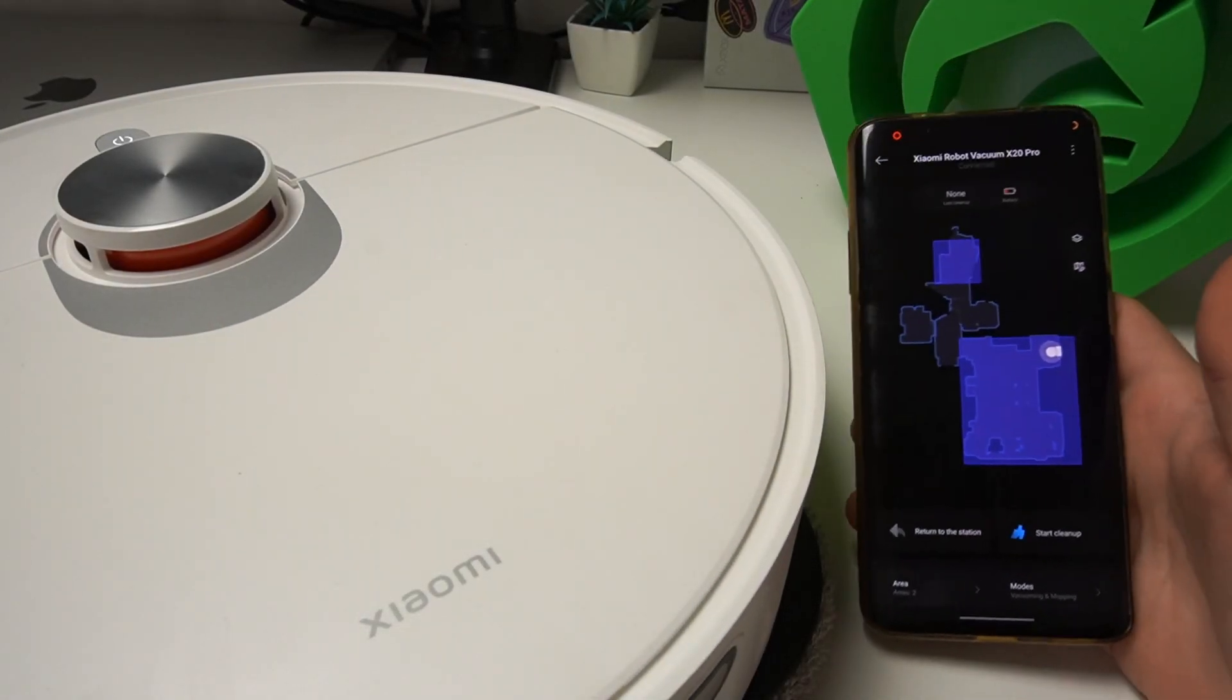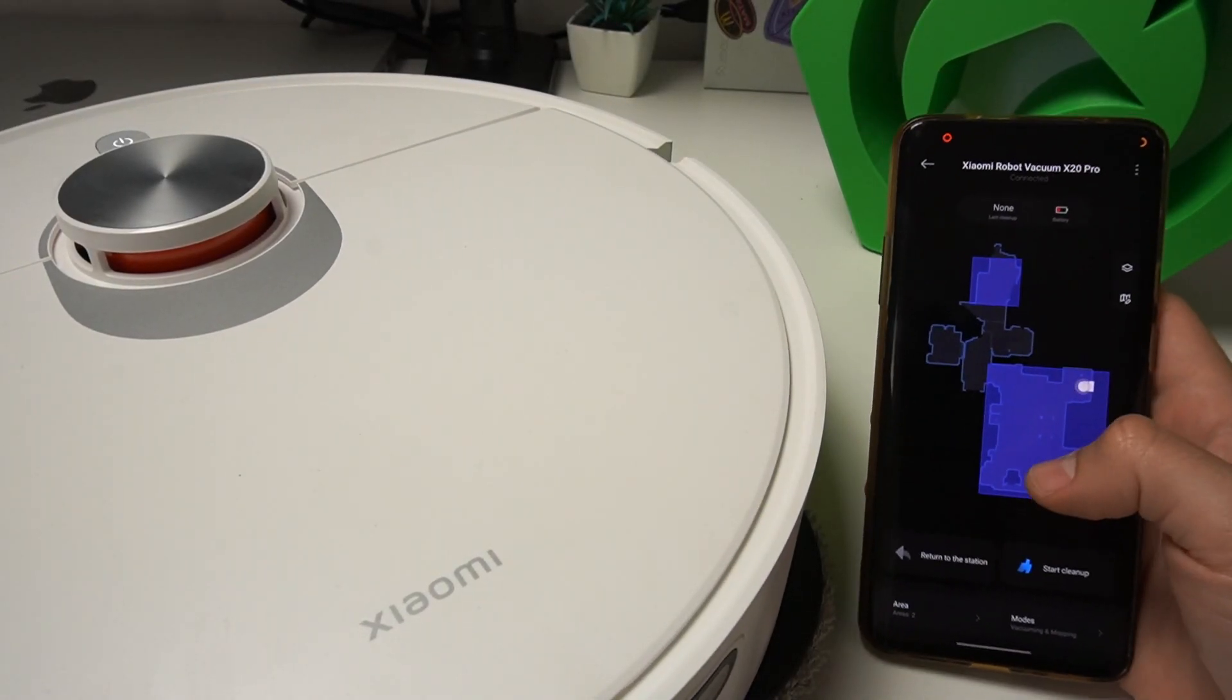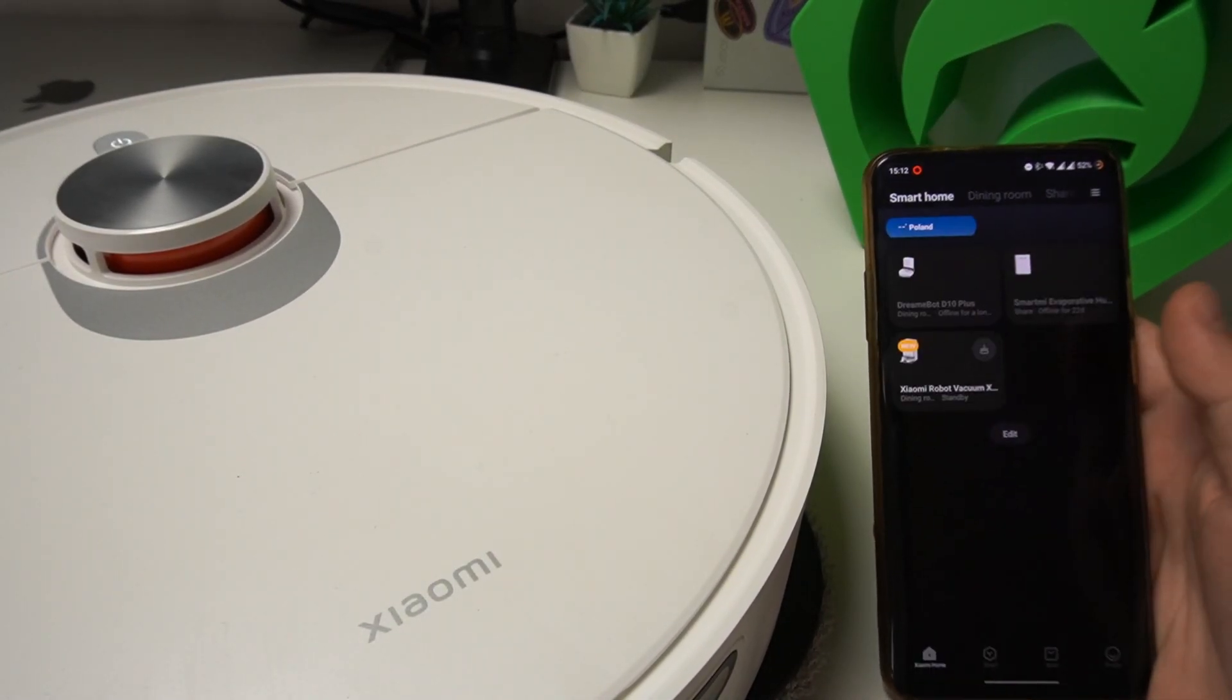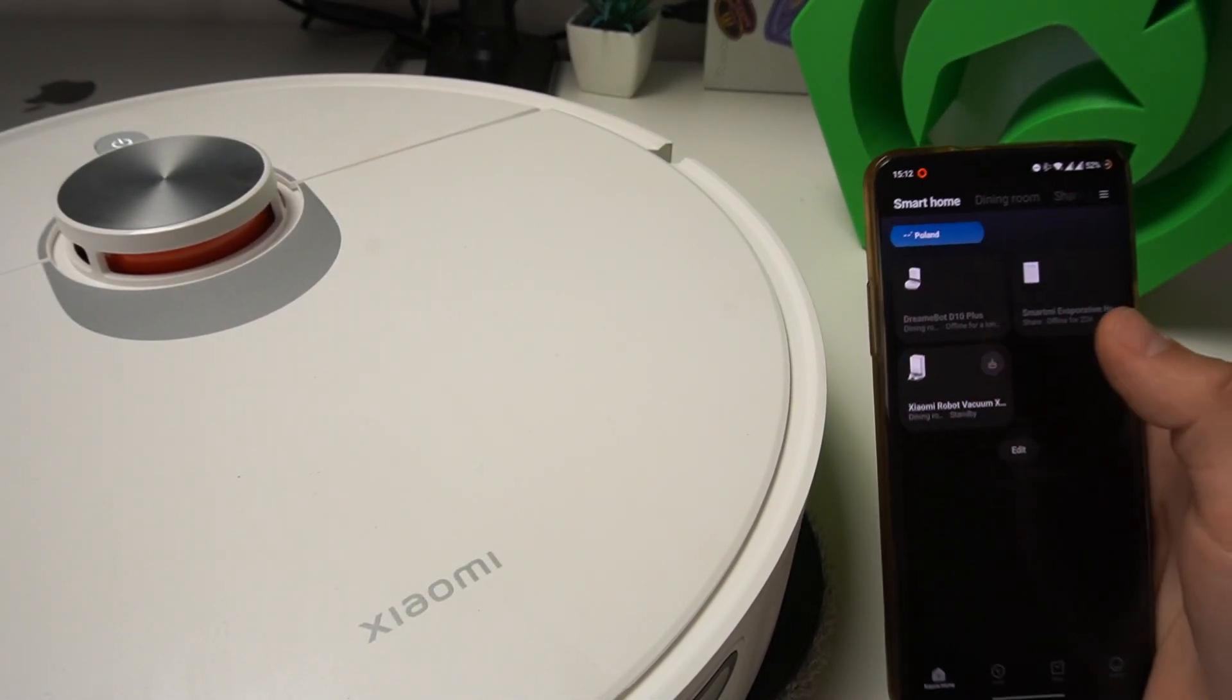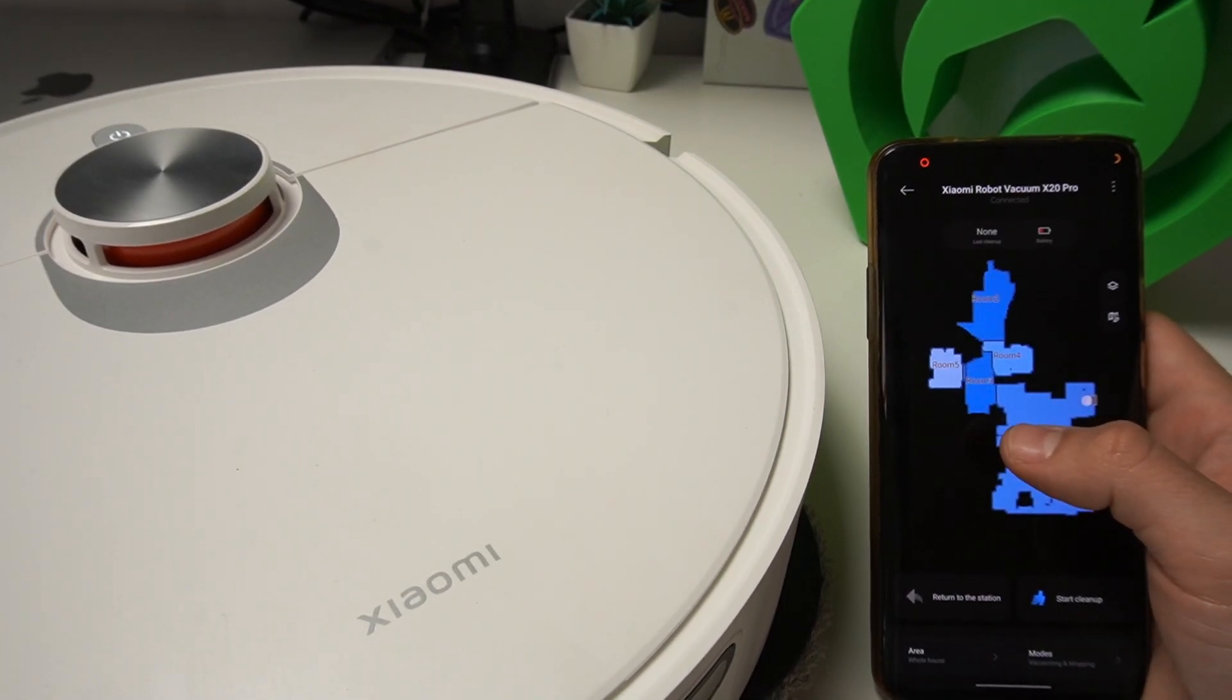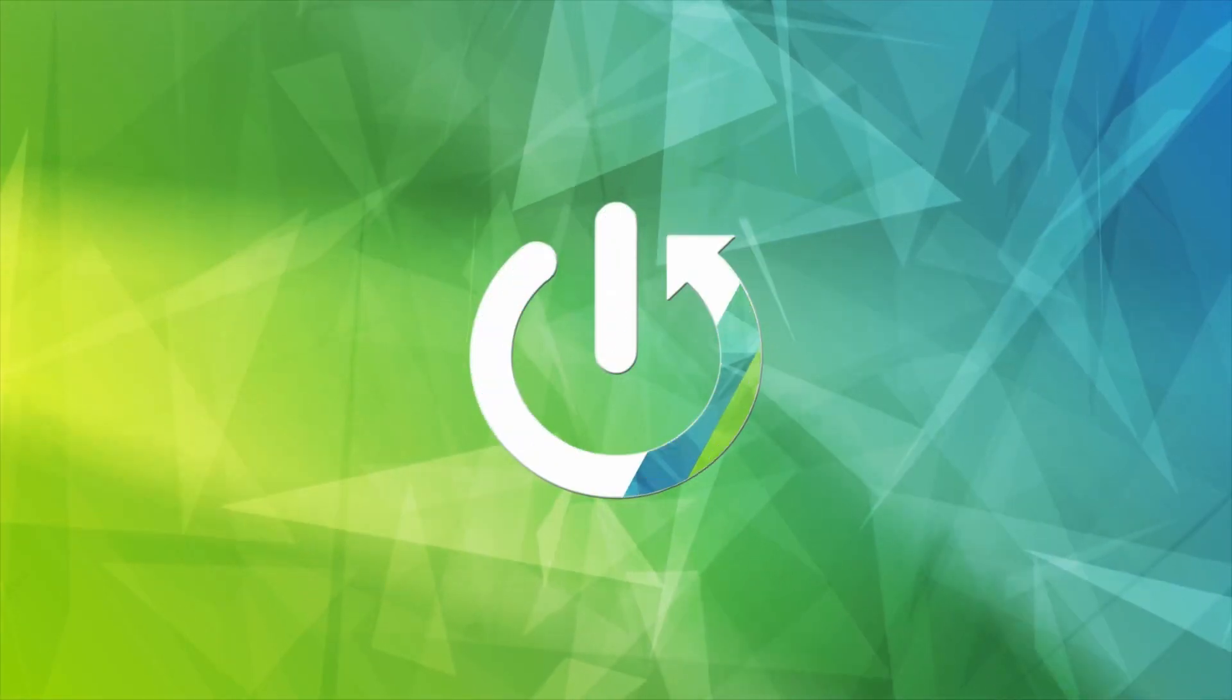Hello guys, today I'm going to show you how you can customize the map, add rooms, remove rooms, change the names. And here we have the Xiaomi Robot Vacuum Exit.